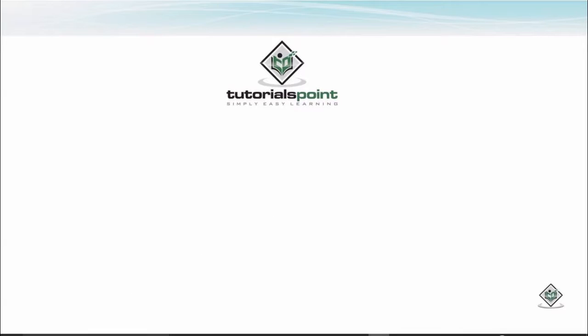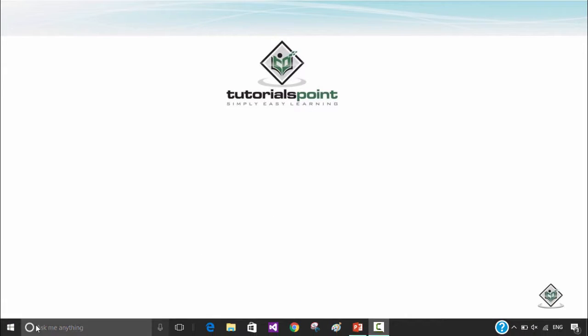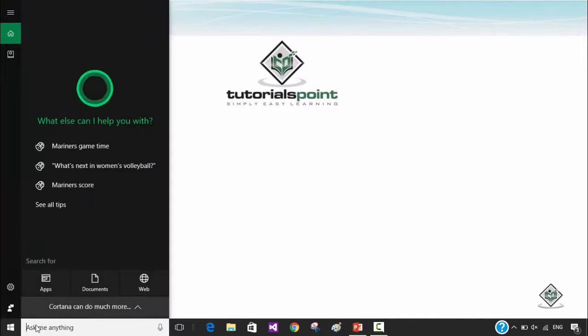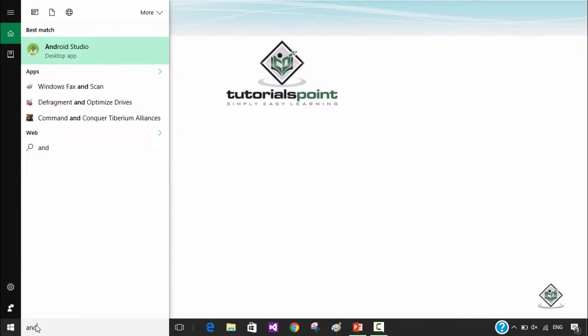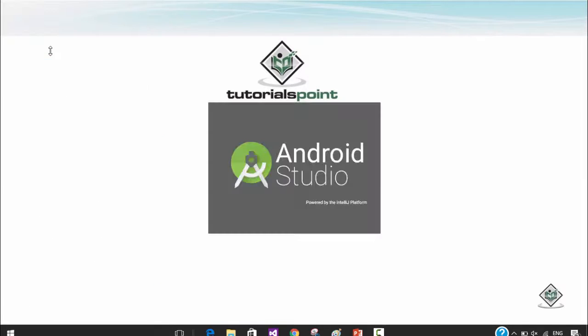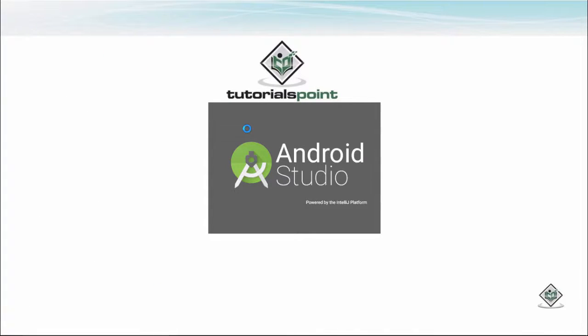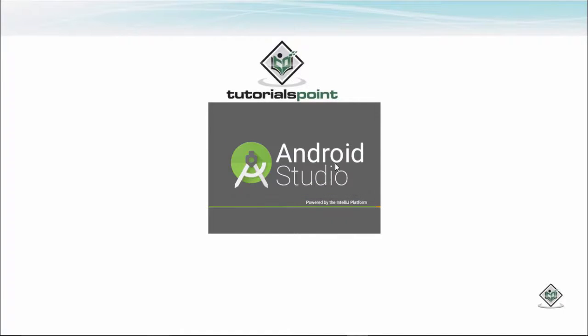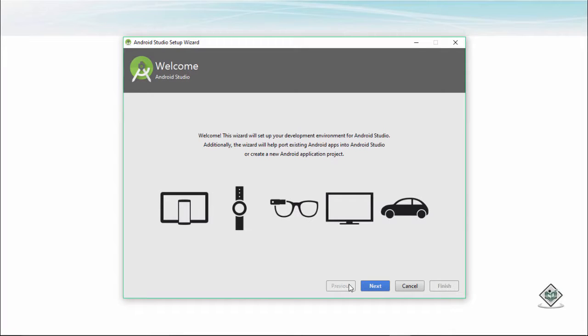What we can do is you can go to your start menu and open up your Android Studio. So here's my Android Studio, I start Android Studio. Now after this one it would be asking about some setting. Let's see what it asks. Unable to access Android SDK, we can have it. So this is a welcome wizard window.